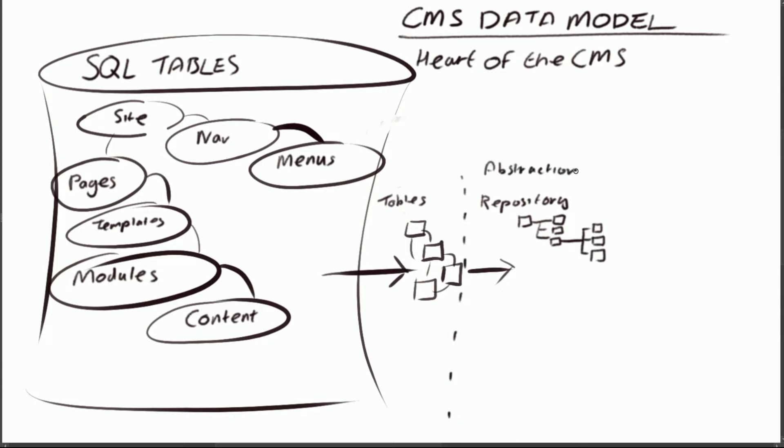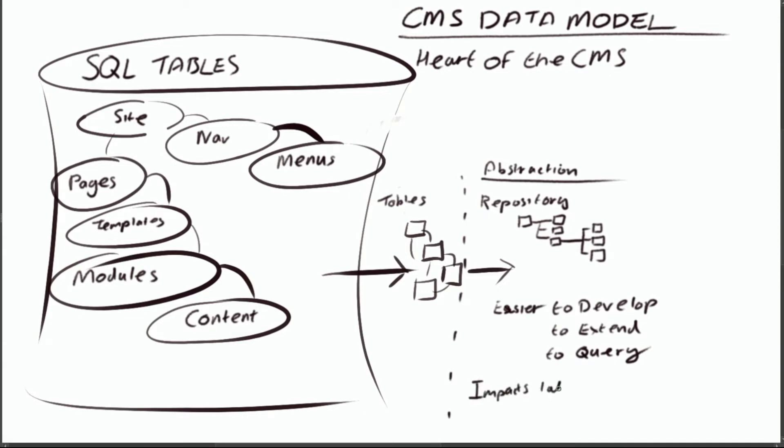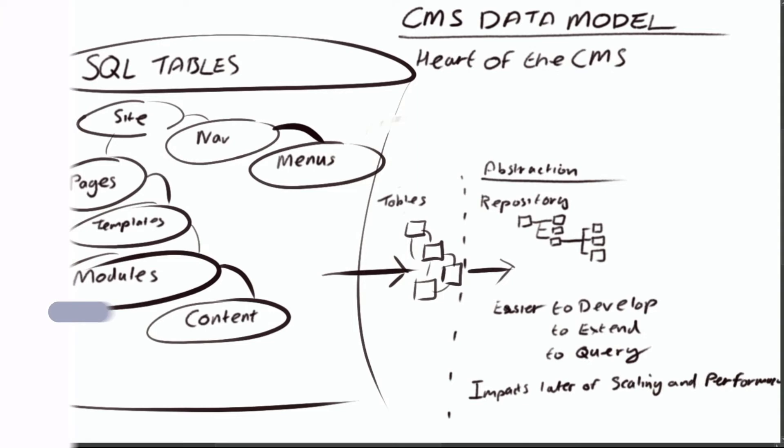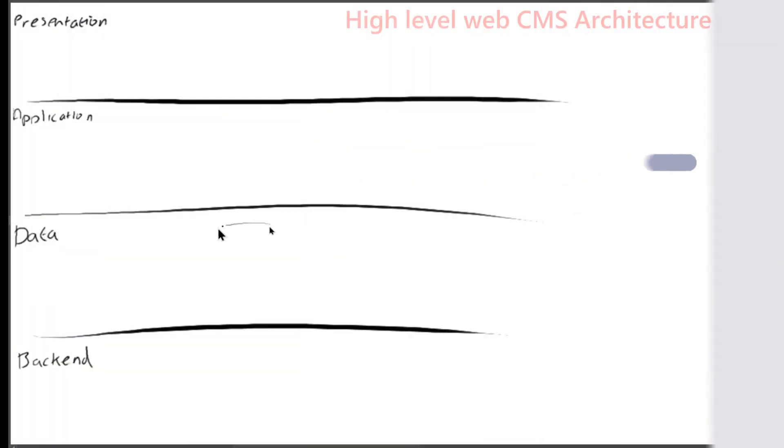But with that came a lot more complexity in the data model and the overall architecture, meaning that it was much harder to scale and actually getting some really good performance out of it was quite tricky. So let's zoom into the actual high-level architecture.